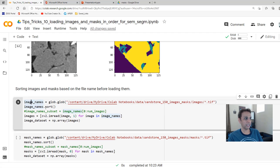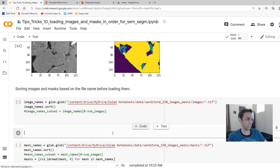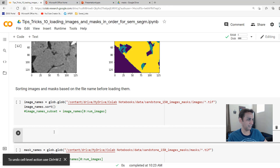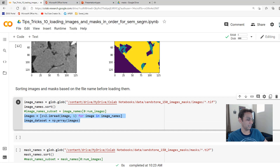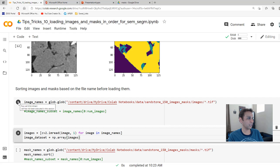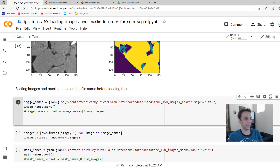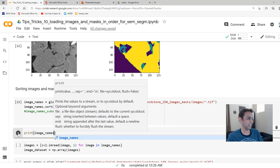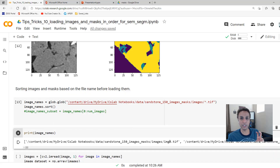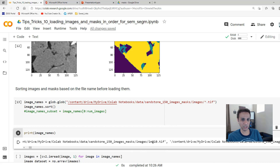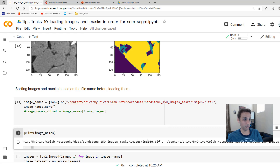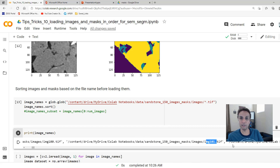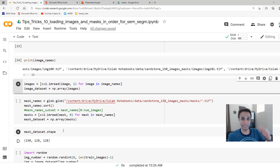Here I'm just getting image names and sorting all the image names. Printing them now — they are sorted. You have image zero, then image one, then image 10, probably 11 next, and so on. Now I can go ahead and load all those images in that specific sorted order.